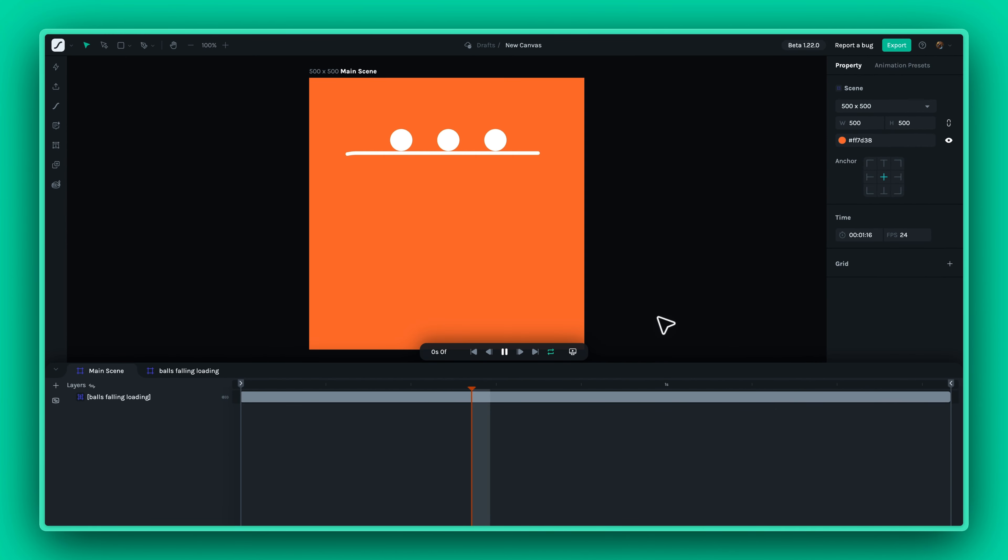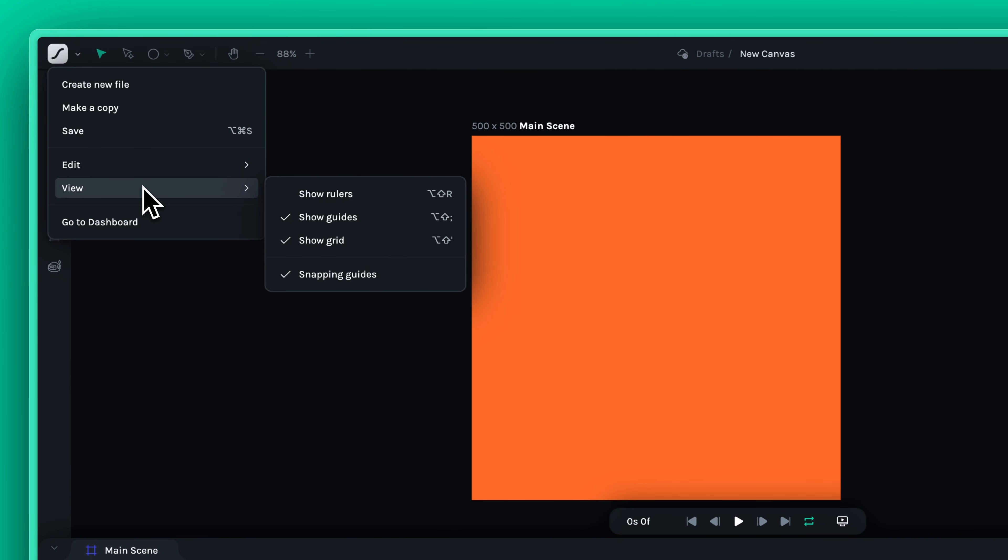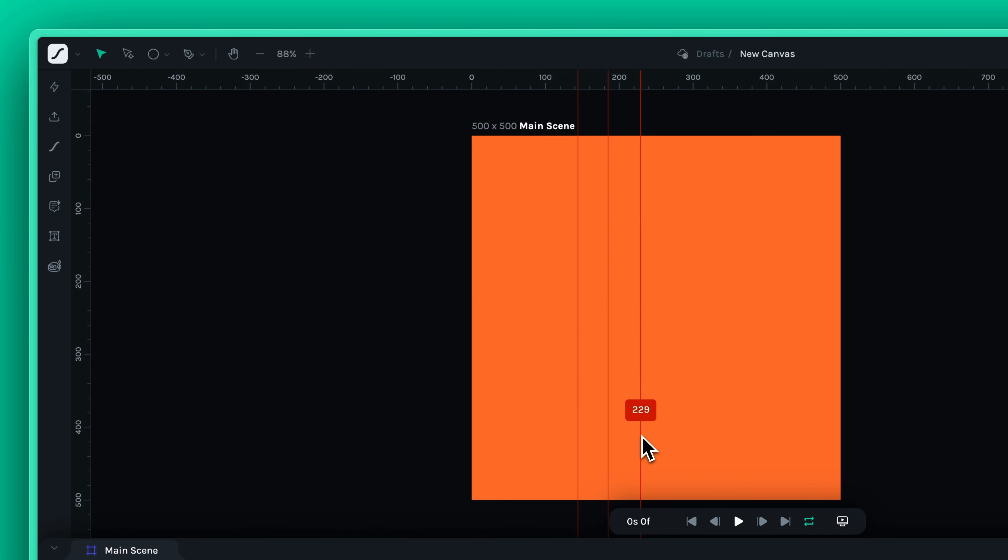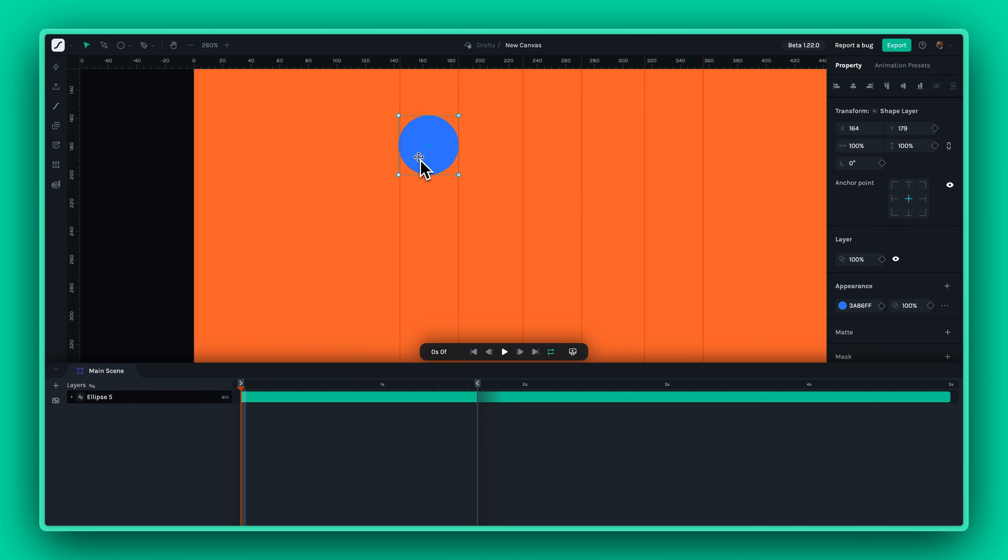With the new Canvas feature, you can activate rulers to measure distances accurately. Simply drag from the rulers to create guides that help position your elements with pinpoint accuracy. This is especially useful when you need consistent spacing or alignment across multiple layers.